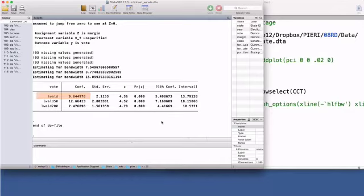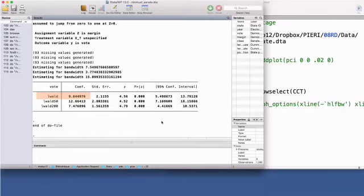This point estimate has optimal statistical properties. The interpretation is that when a political party barely wins a senate election, when the margin of victory is around zero, in the following election for that same seat the incumbent party gets a boost of 9.64 percentage points.